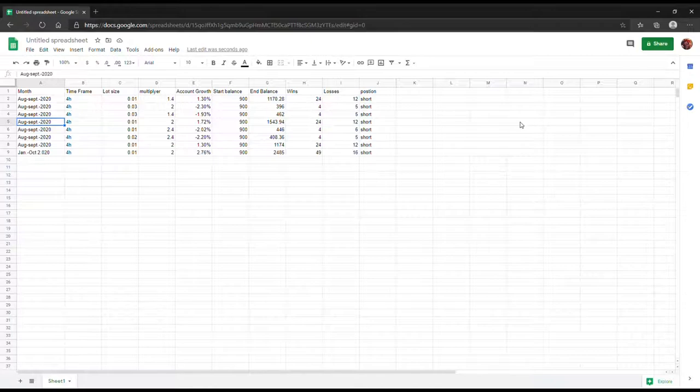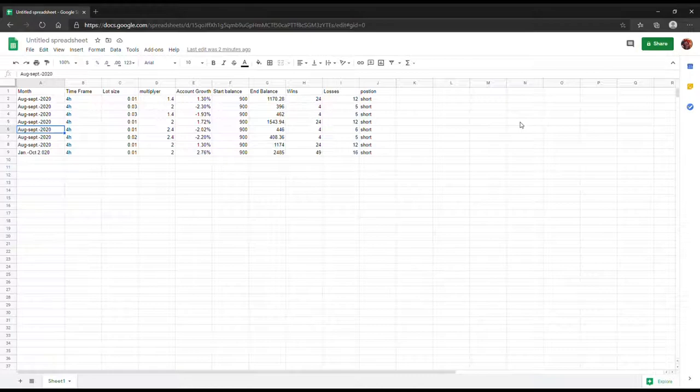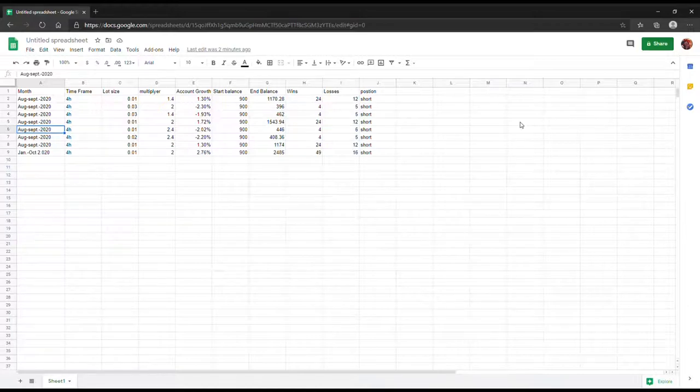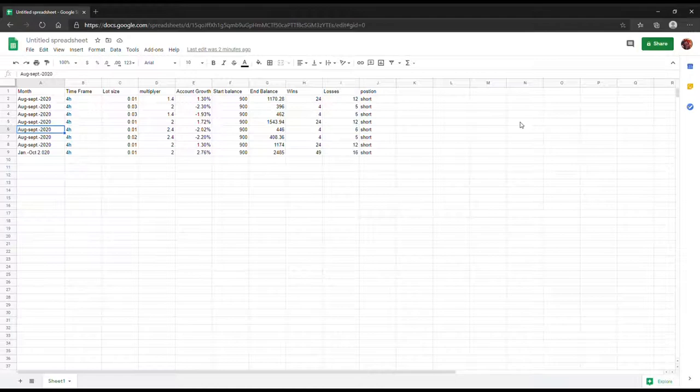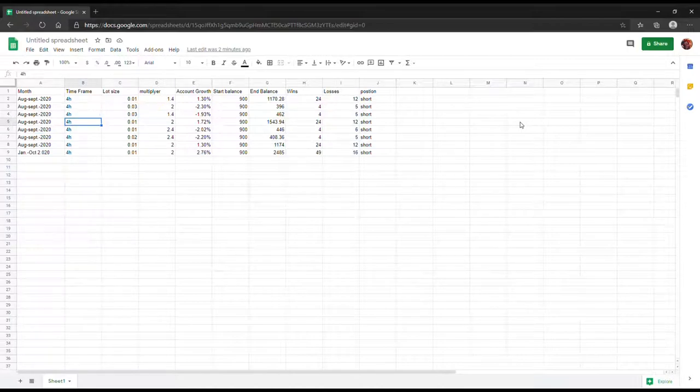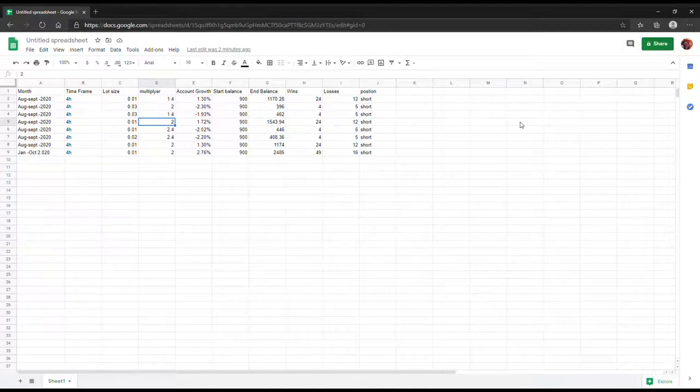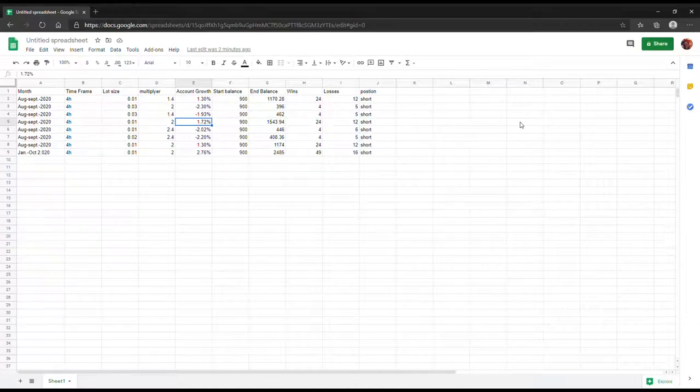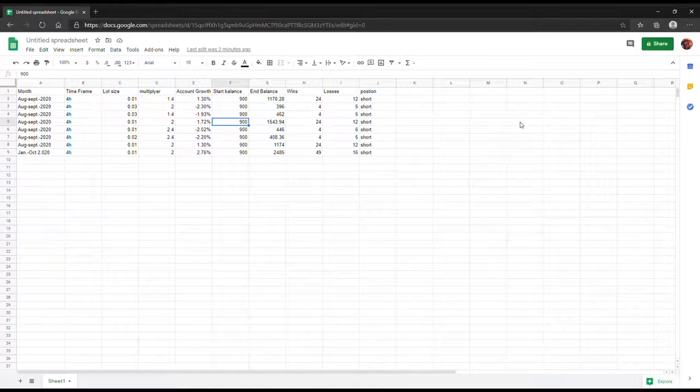On the next trade I tried to up the lot size and see what the maximum that the robot can do. As you can see it basically started again from August till October, started with $900 balance and this time it lost money. It came down to about $462 but it only traded nine times, with four wins and five losses, and basically took my account to about -1.93% negative return. I put the lot size at about 0.03.